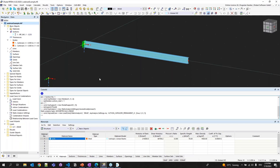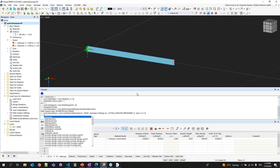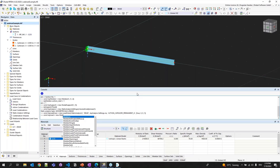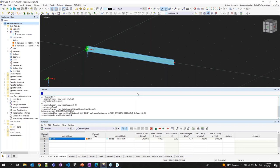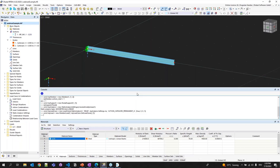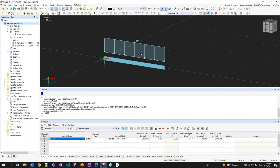Now I can create my load: myLoad = new member load, with myLoadCase via getLoadCase function, on member number 1. Nothing appears yet because the magnitude isn't set. I type myLoad.magnitude = 2000 — and you can see the distributed load has been created. This is how you interact with the console and the program. There are many more functions; the logic is the same throughout.